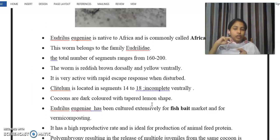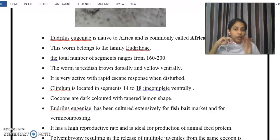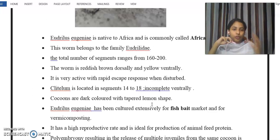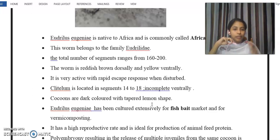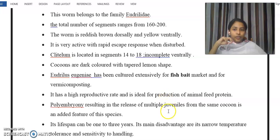Another important point is that this organism exhibits polyembryony. Polyembryony means multiple juveniles are produced from a single cocoon. This results in the release of multiple juveniles from a single cocoon, and that feature is characteristic of this organism.